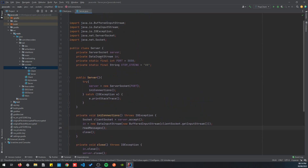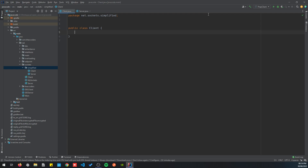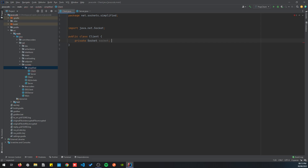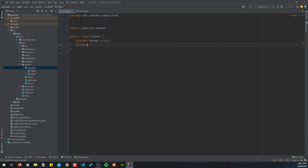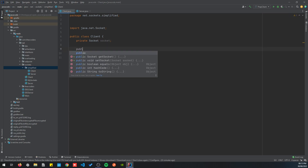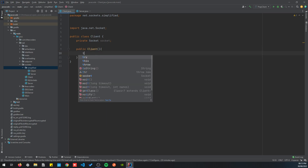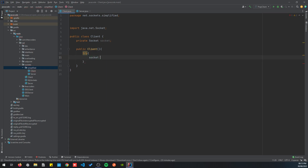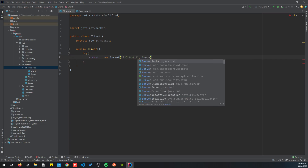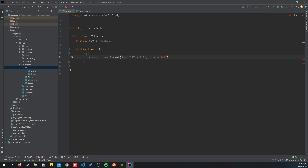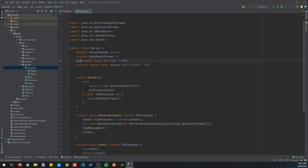That looks good for the server — let's move to the client. The logic is similar: we declare a private Socket, then in the constructor we initialize the socket as new Socket with the host 127.0.0.1 and the port set to Server.port.